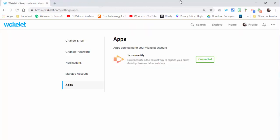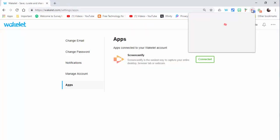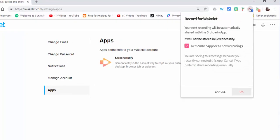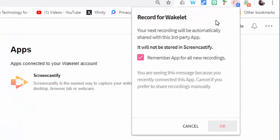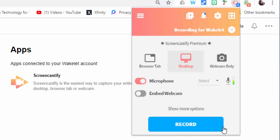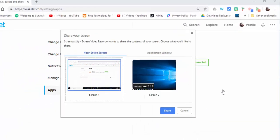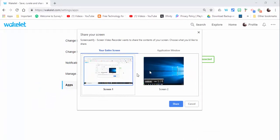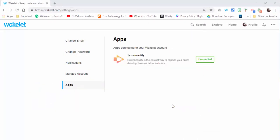go into Screencastify. You can see that this popup comes up and dealing with Wakelet you want to select OK. And now you can see right in here recording for Wakelet. So we're going to record this just for a little bit, for a couple seconds.